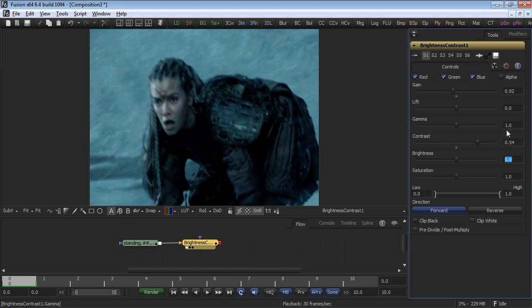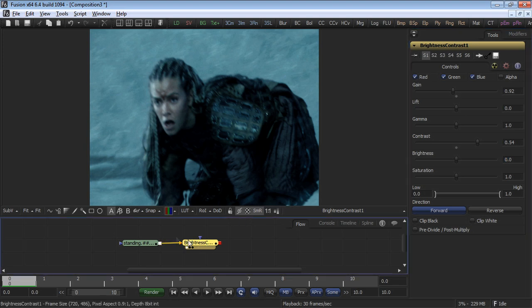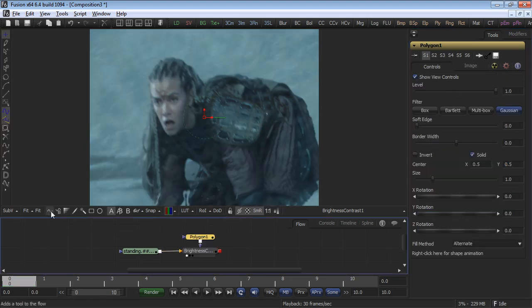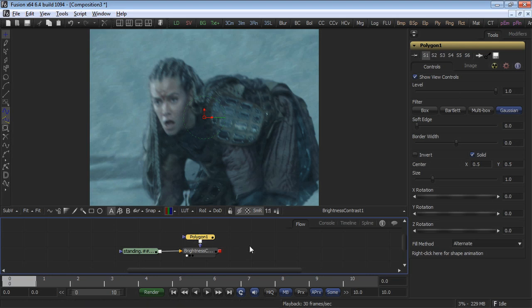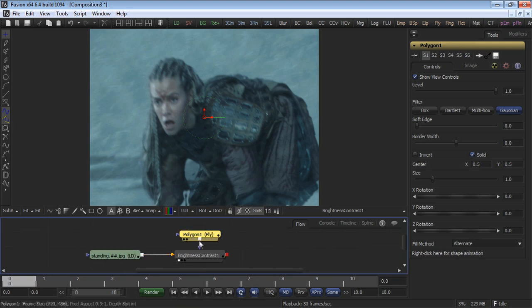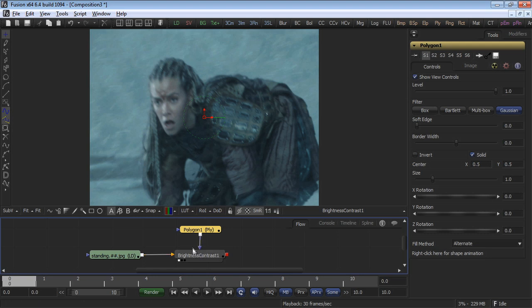Our next step is to add a mask so the mask only surrounds the face of our character. Click on the polygon mask button in the toolbar, and this automatically adds the polygon mask to the brightness contrast tool and connects it to the effect mask input. It's denoted by a blue triangle.